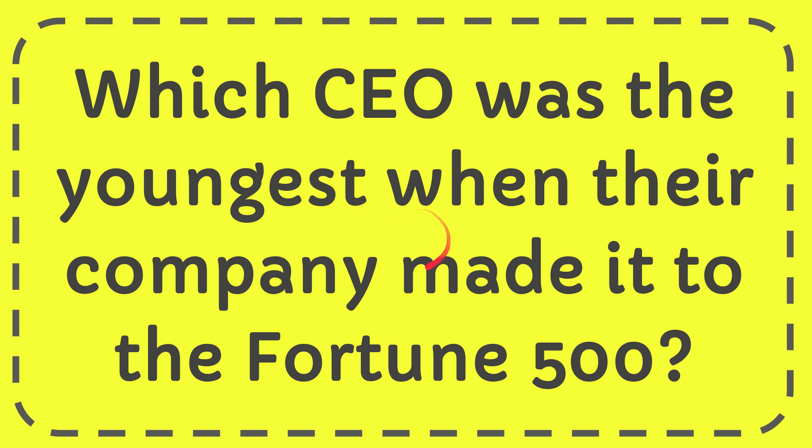In this video, I'm going to give you the answer for this question: which CEO was the youngest when their company made it to the Fortune 500?